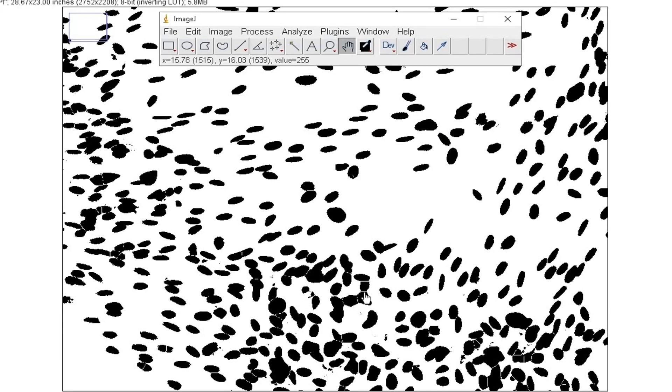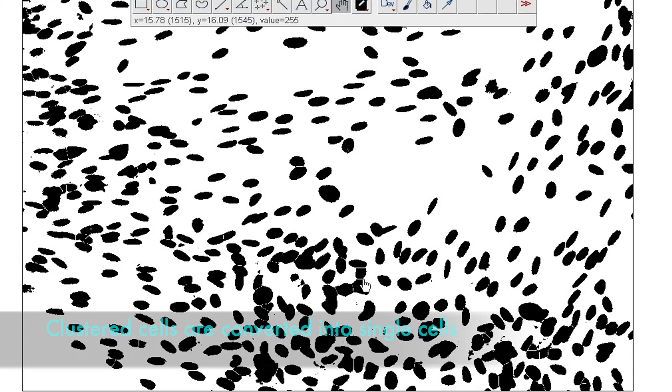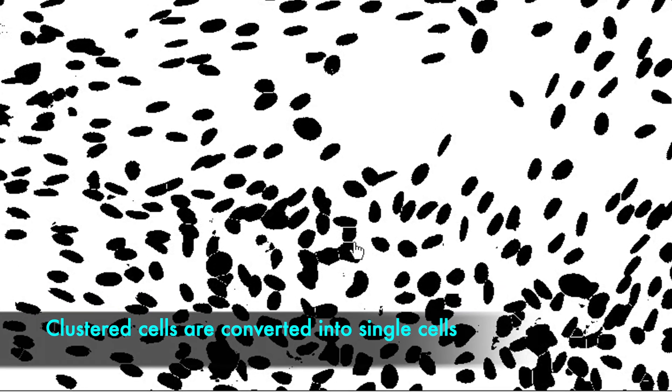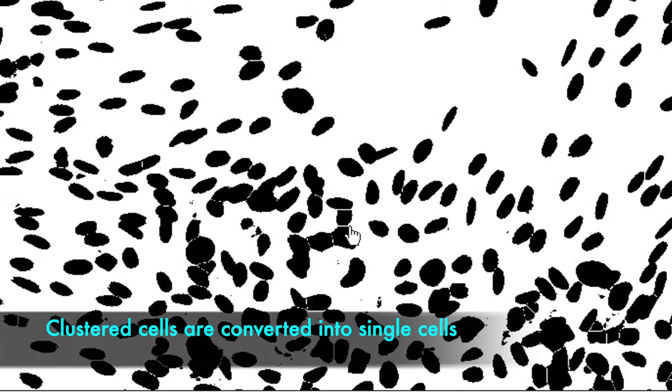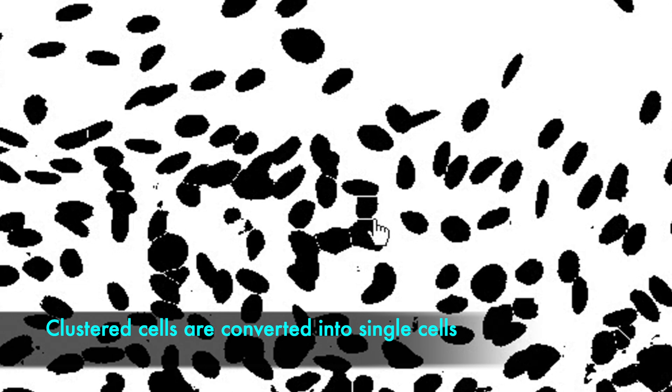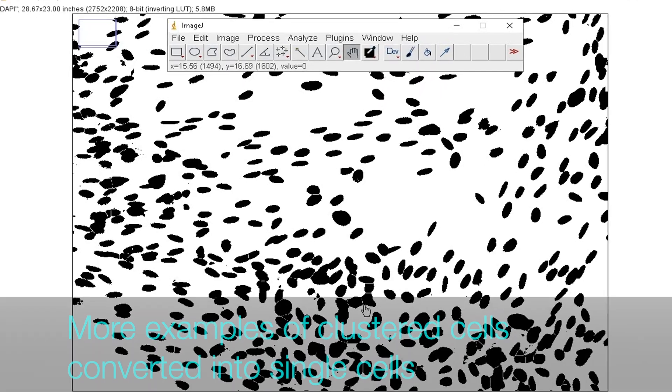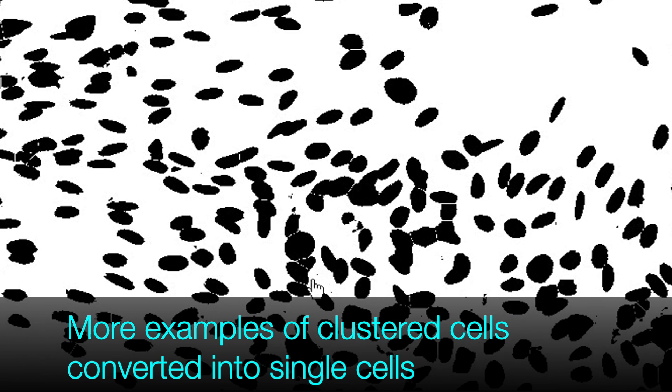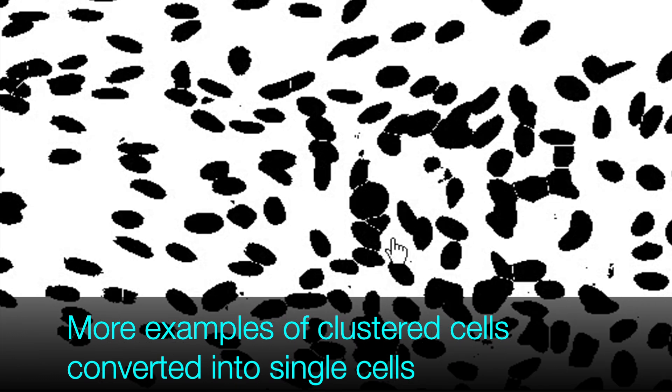Now, the clustered cells are converted into individual cells. For example, in this group of cells, white lines have been created by watersheding that splits the cells and separate from one another. Similarly, the rest of the clustered cells are also separated.